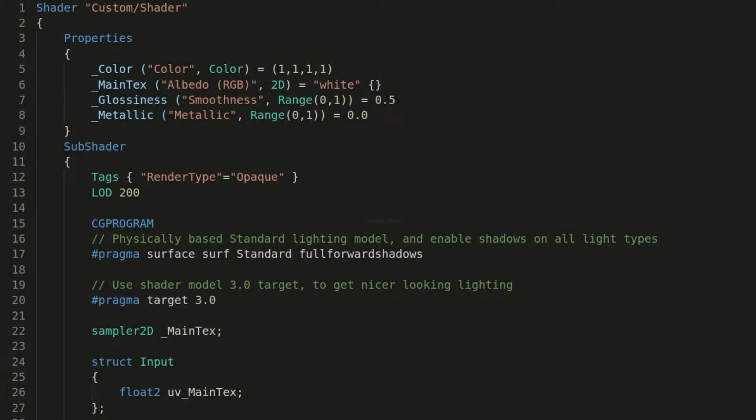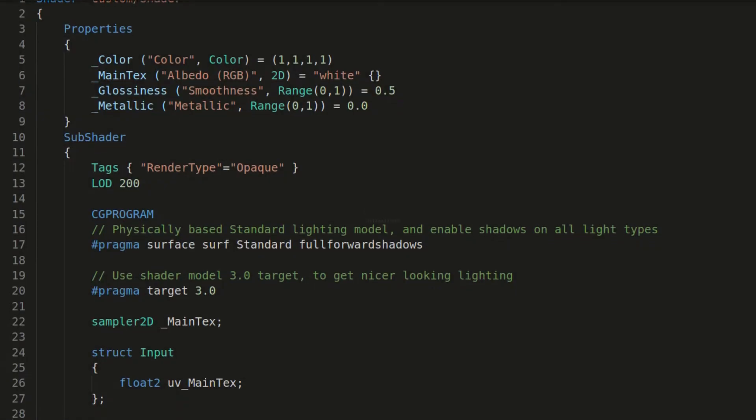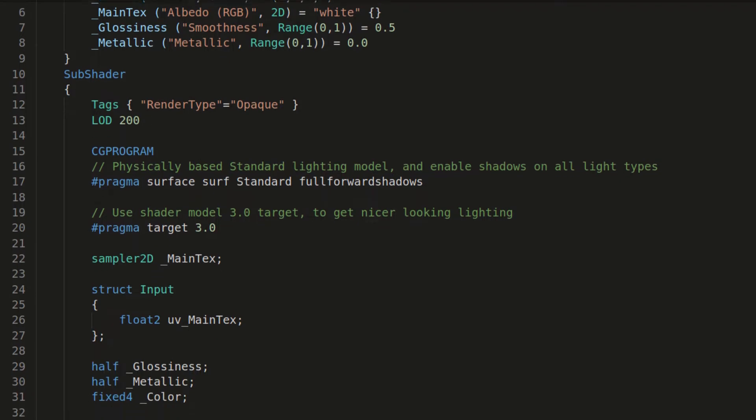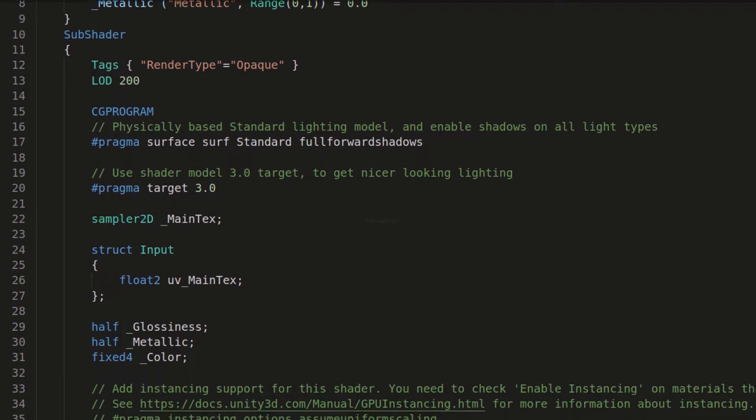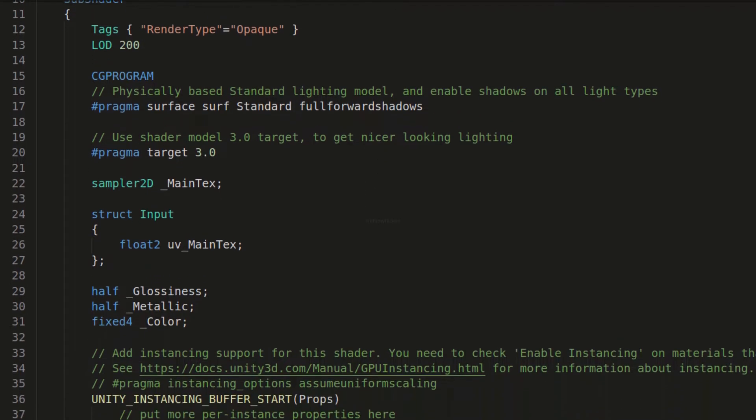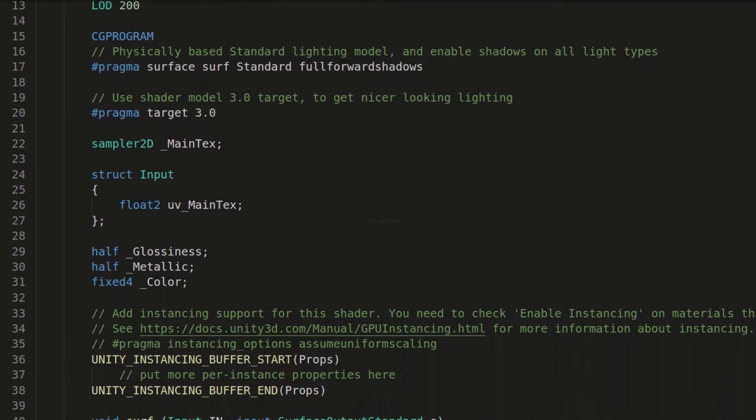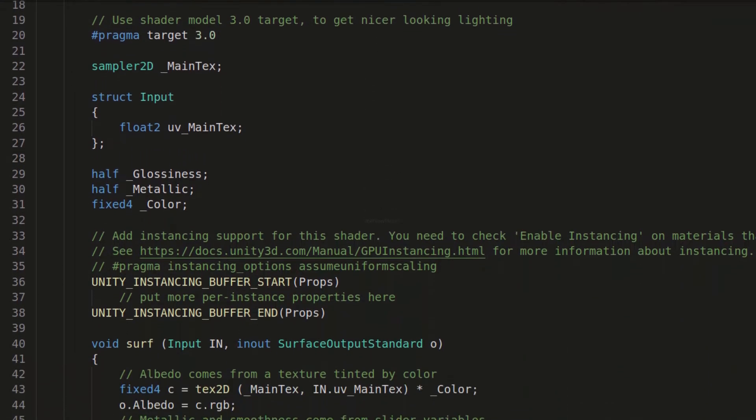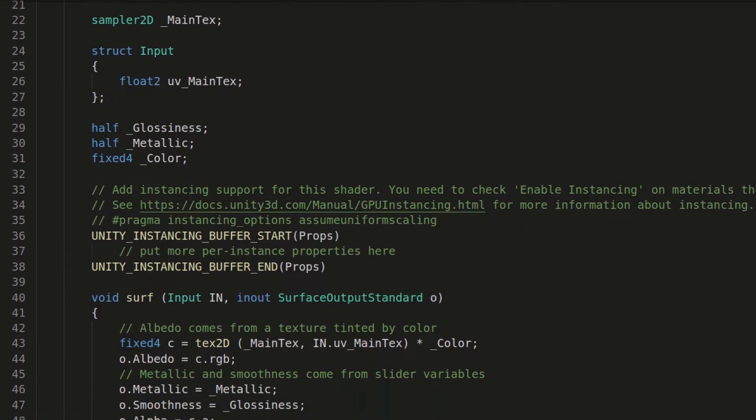Shaders are small scripts that define how every single pixel is rendered. You can think of them as mathematical formulas which define the behavior of the outputs.